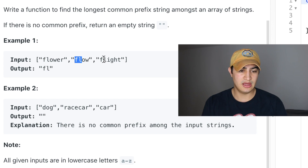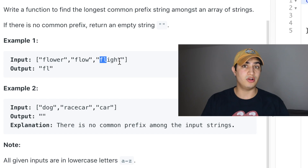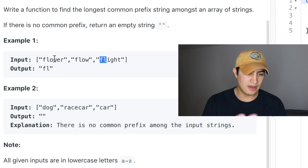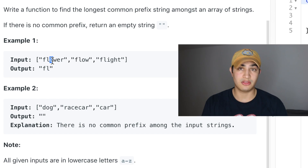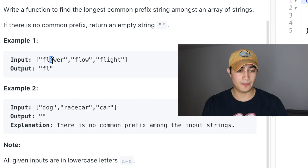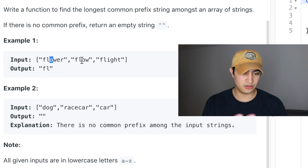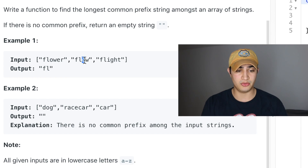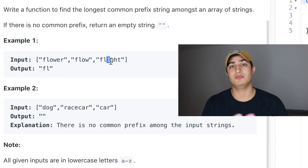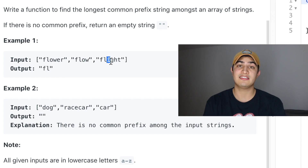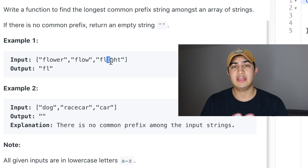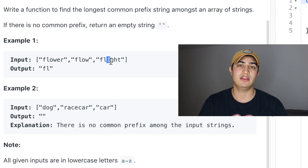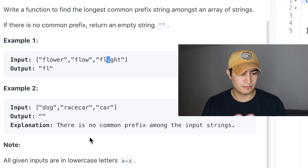Flower has 'fl', flow has 'fl', and flight has 'fl'. The reason why this is 'fl' plus something else is because if we look at the third character of each of these words, they're not the same. Flower and flow both have 'o' but flight has an 'i', and so that's the limiting factor — we only have 'f' and 'l' as the longest common prefix.